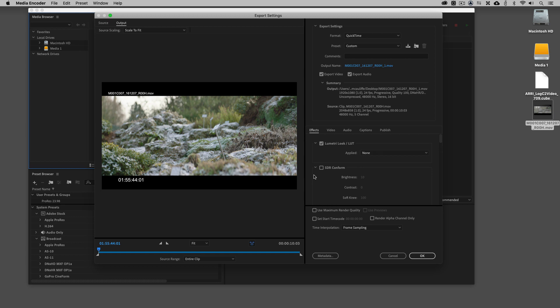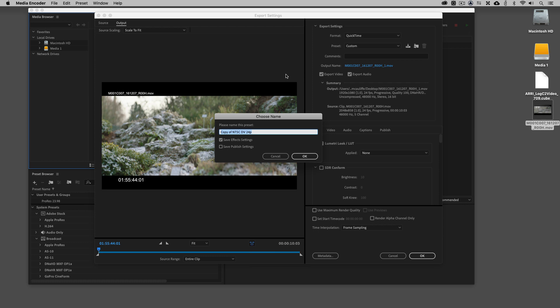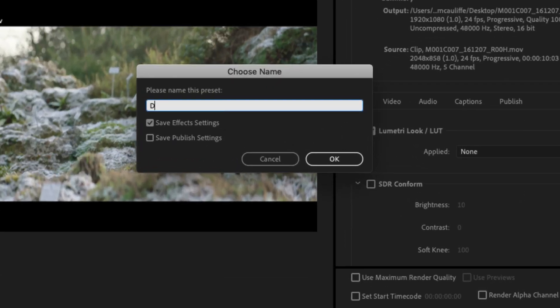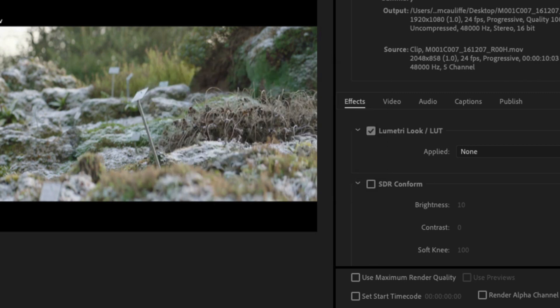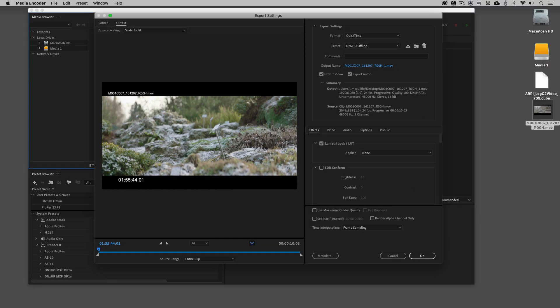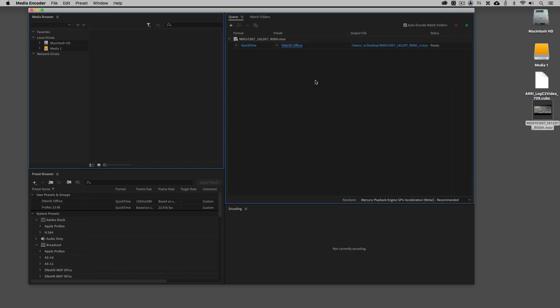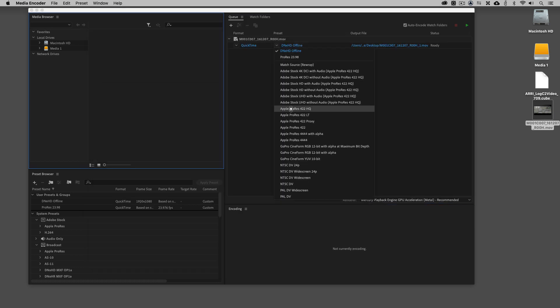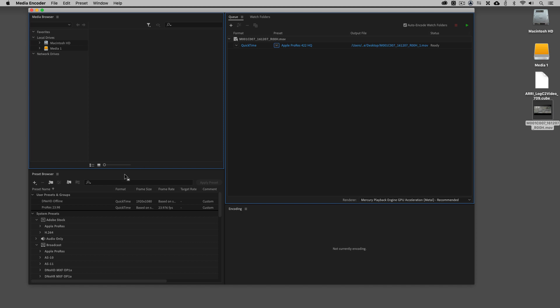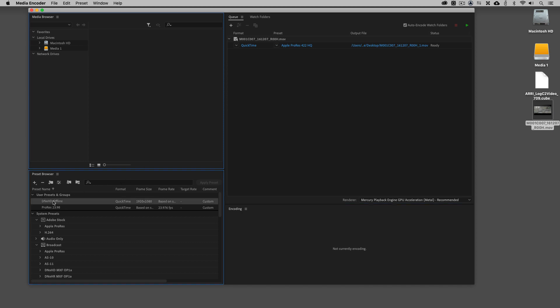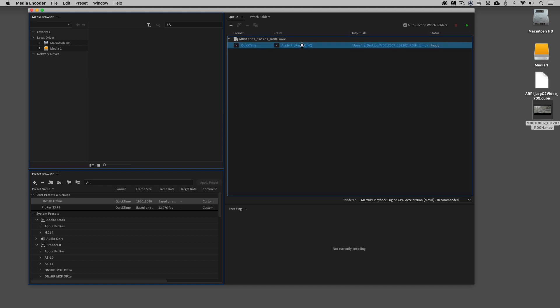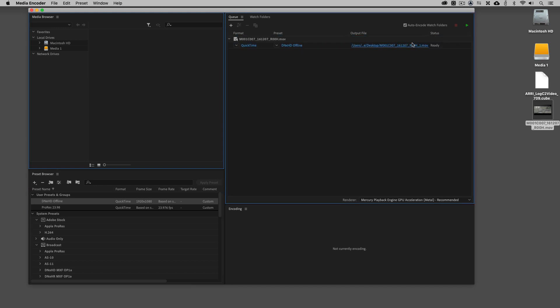What we do want to do is make sure that we get in and save this as a preset. I'm going to call this DNxHD Offline. You'll notice right below where I am right now, there's a little checkbox that says Save Effects Settings. The effects were what we just went in and added, the lookup table and the burn-in of the name and the burn-in of the timecode. So I do want to save that as well when we're saving our preset. I'm simply going to say OK and you'll see now that we have a preset called DNxHD Offline. I'm just going to take it, drag it, and drop it onto the clip.